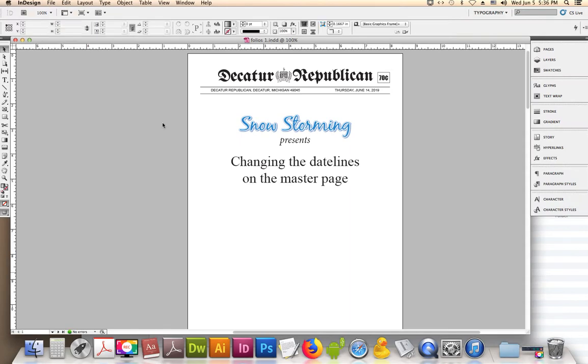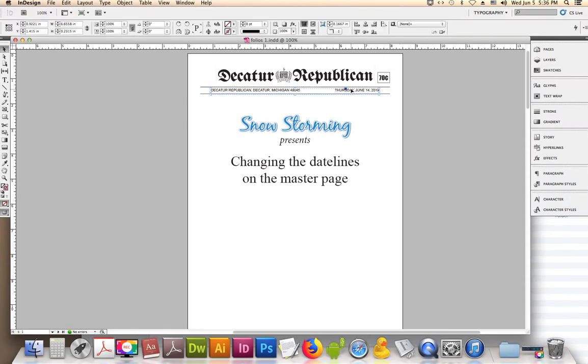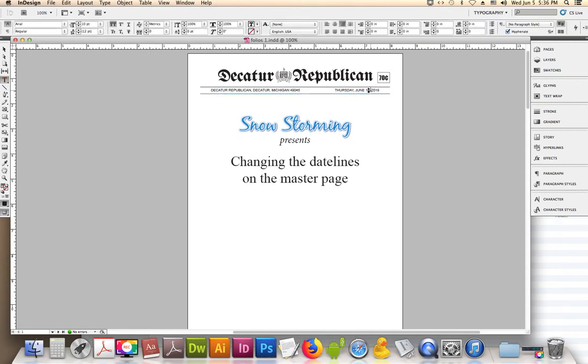It looks pretty simple. You just come up over here under page one, select your T tool, your text tool, change it to the 23rd, and then we could go down to page two.